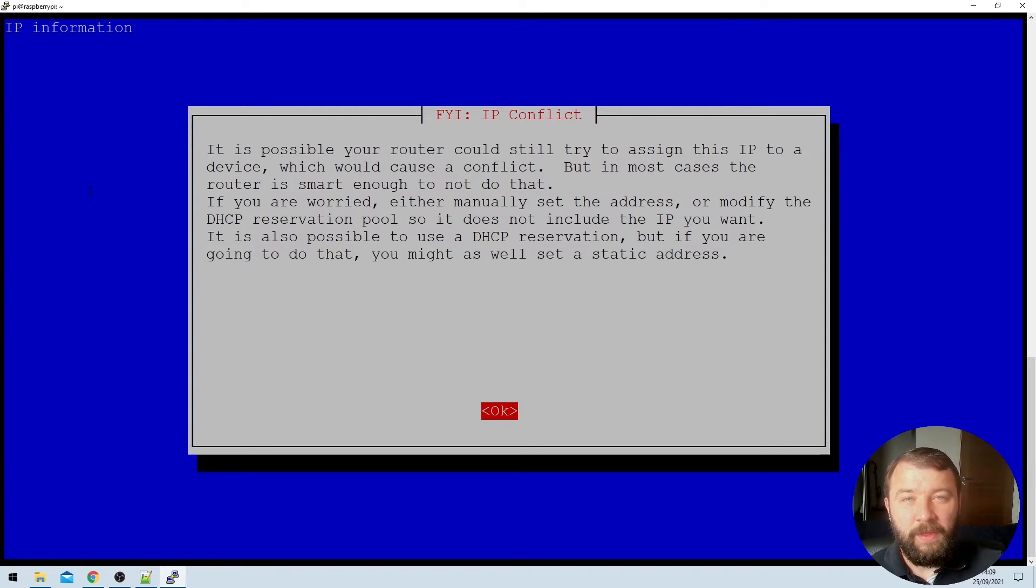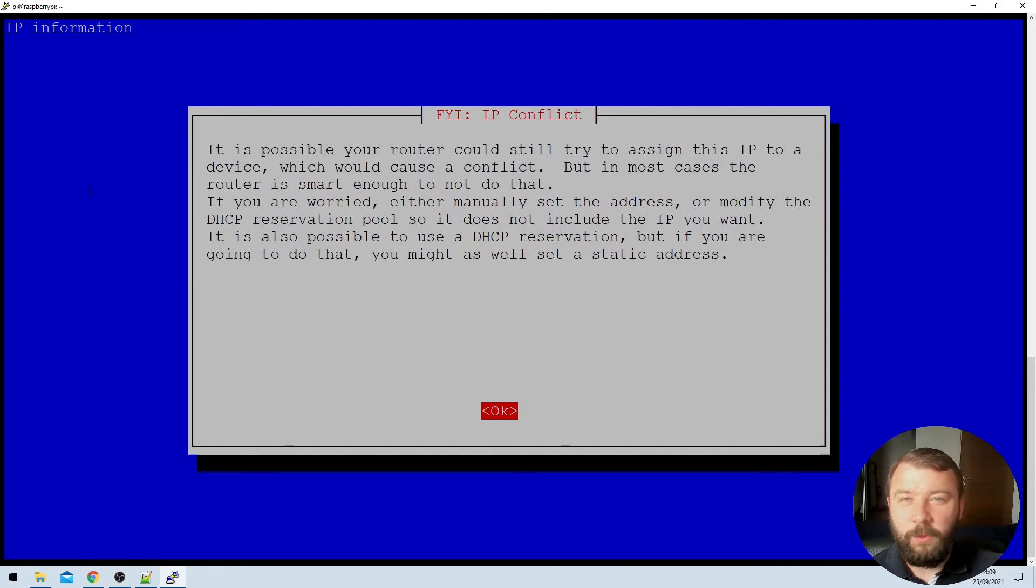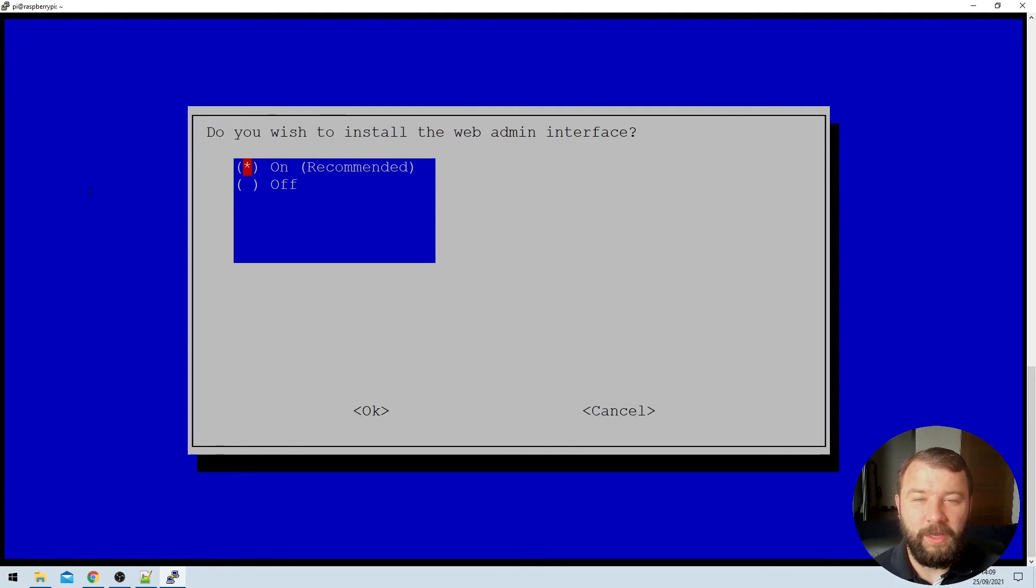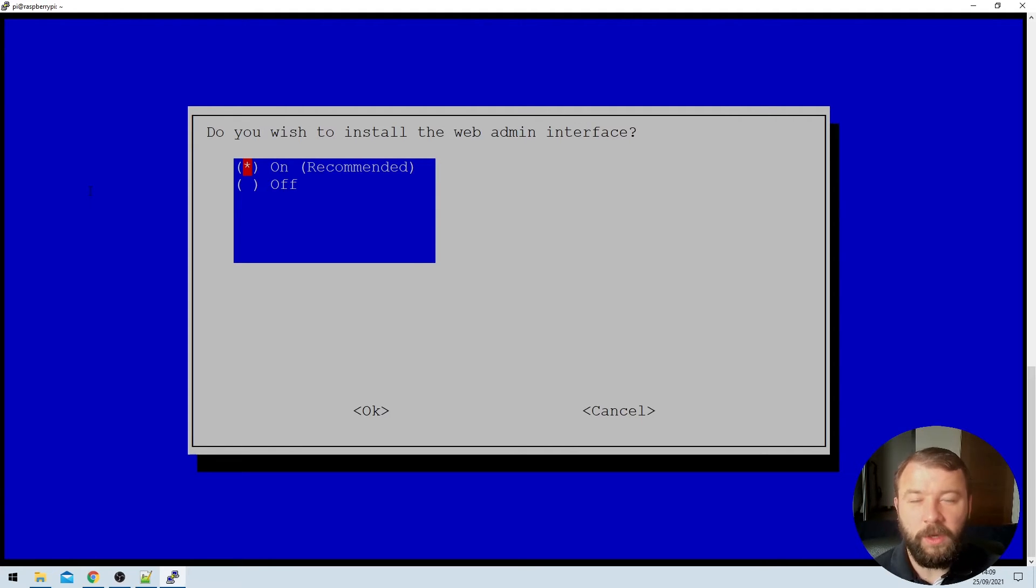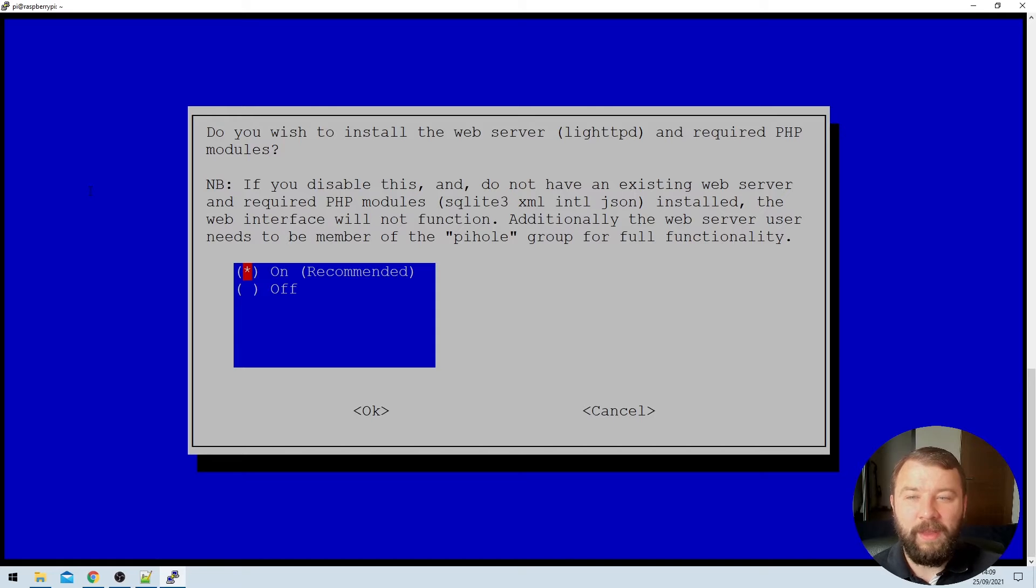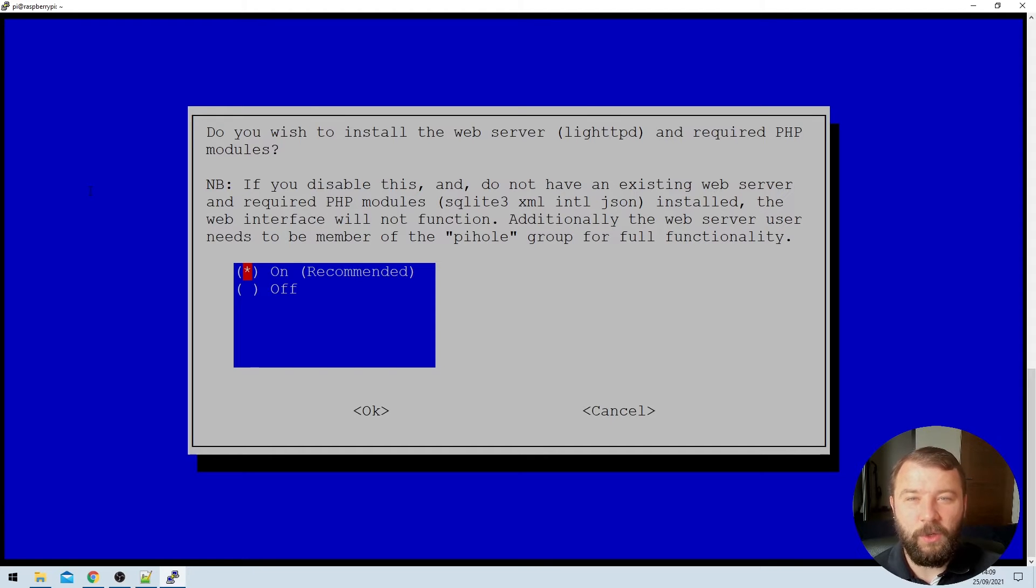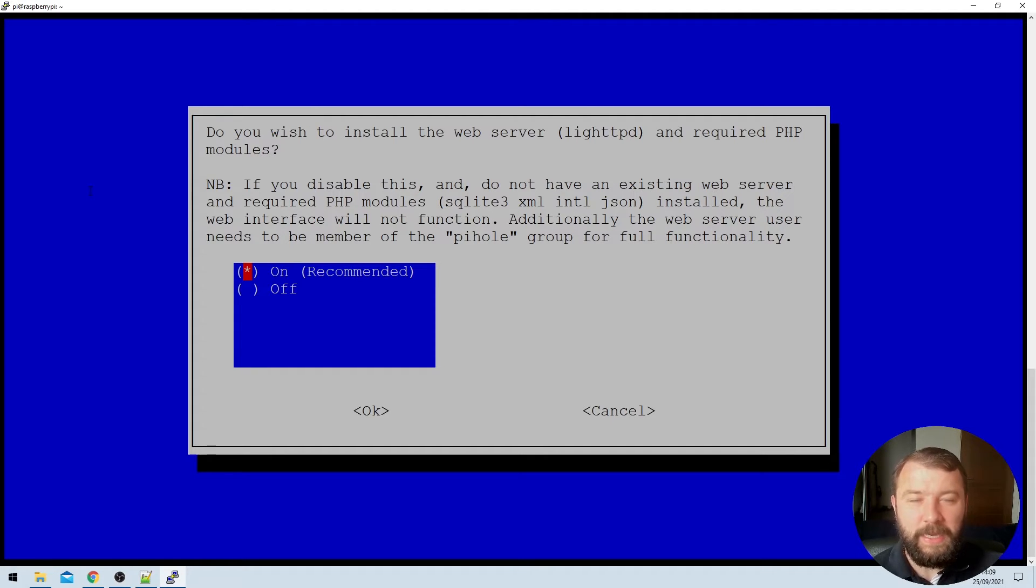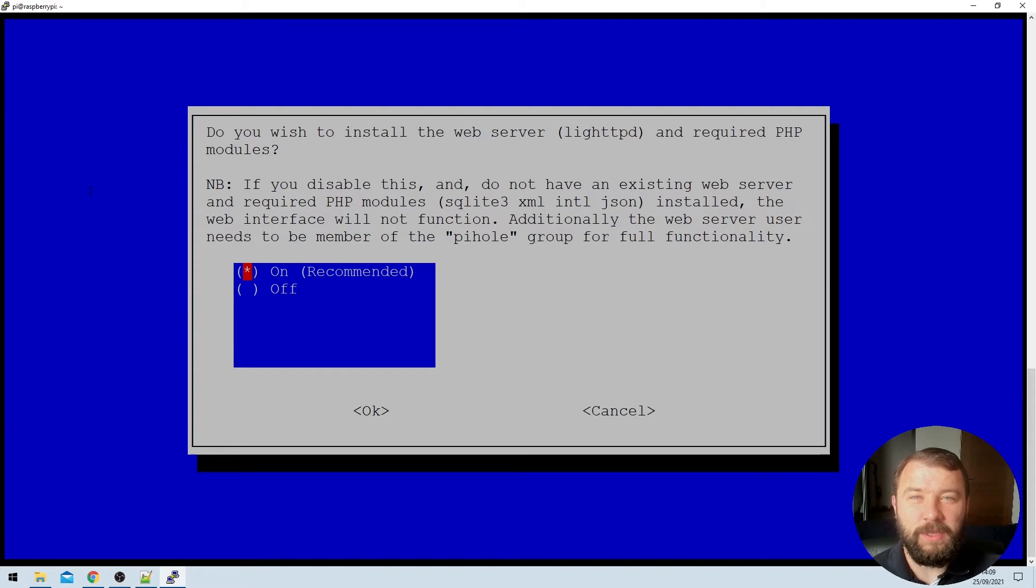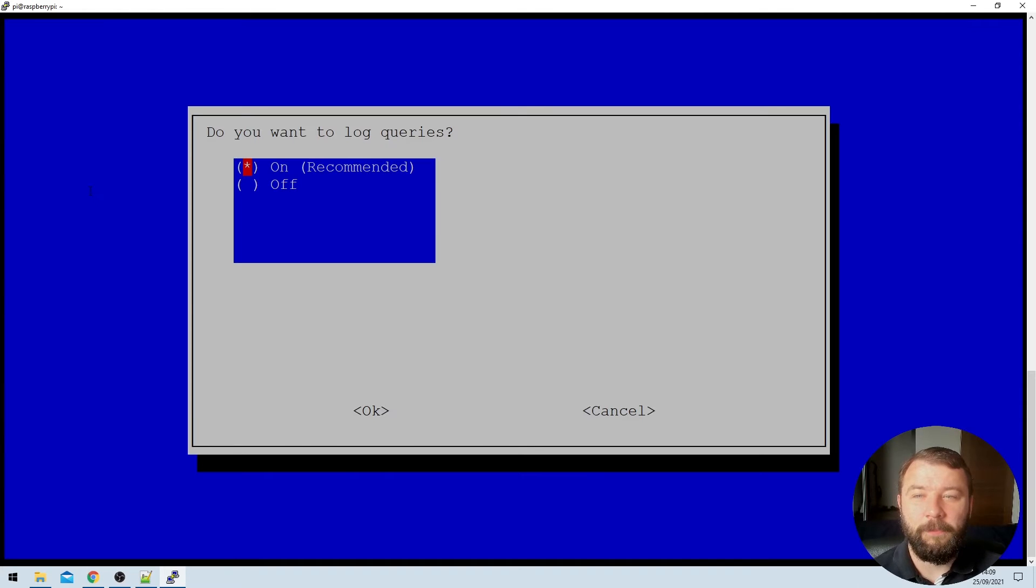The Pi-hole tries to be helpful by warning us about IP conflicts. Once again, we can hit enter. Then it's going to ask us about the web admin interface. We do want to install the web admin interface, so we're just going to leave the default selection of on and hit enter. And then it's going to prompt us again to install a web server, lighttpd. In this case, once again, the recommendation is on. I'm going to be using that, so I'm going to just leave the default and select okay.